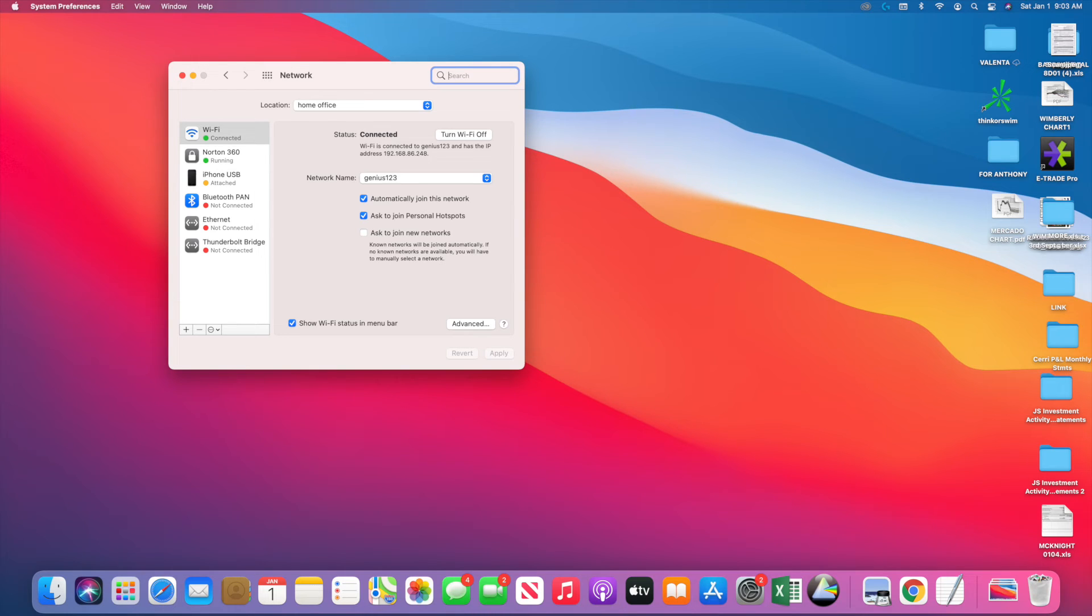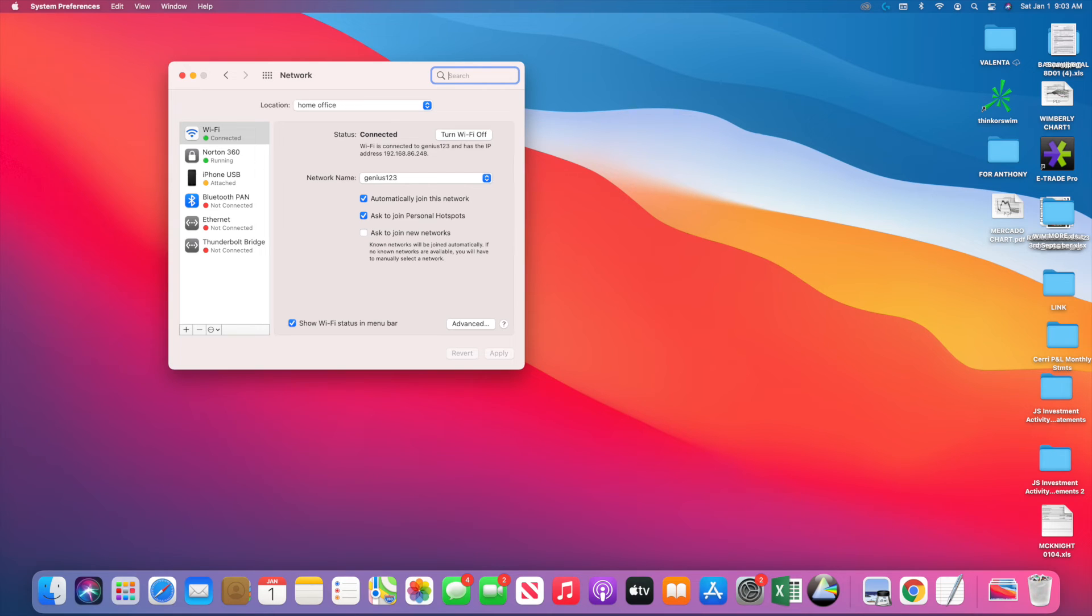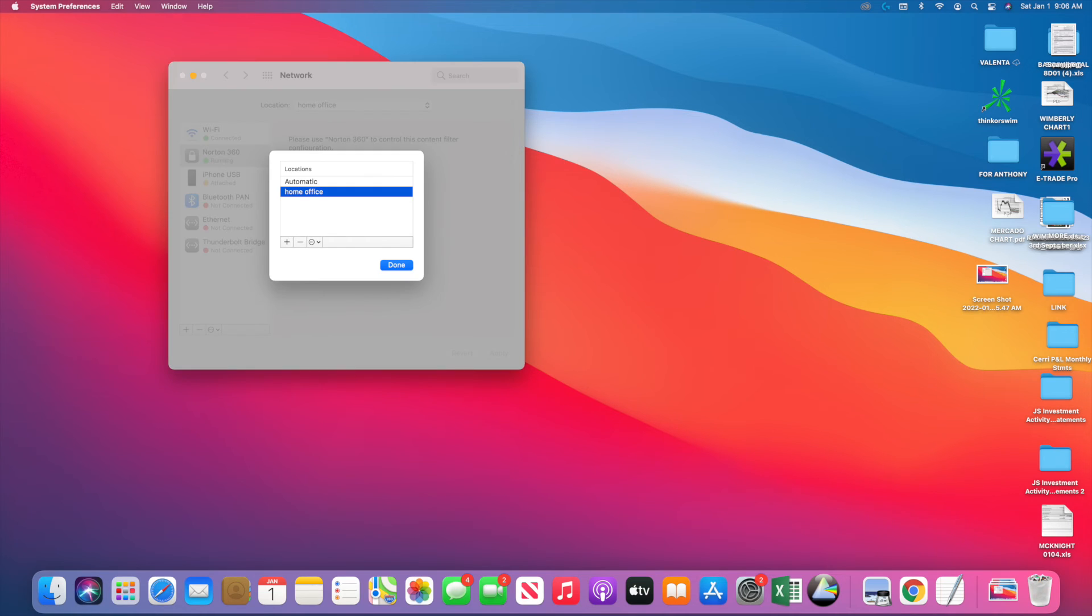This will bypass the problem that VPN causes with your Mac internet connection. So just do that - go to Location. For the purpose of this video, I will show you.